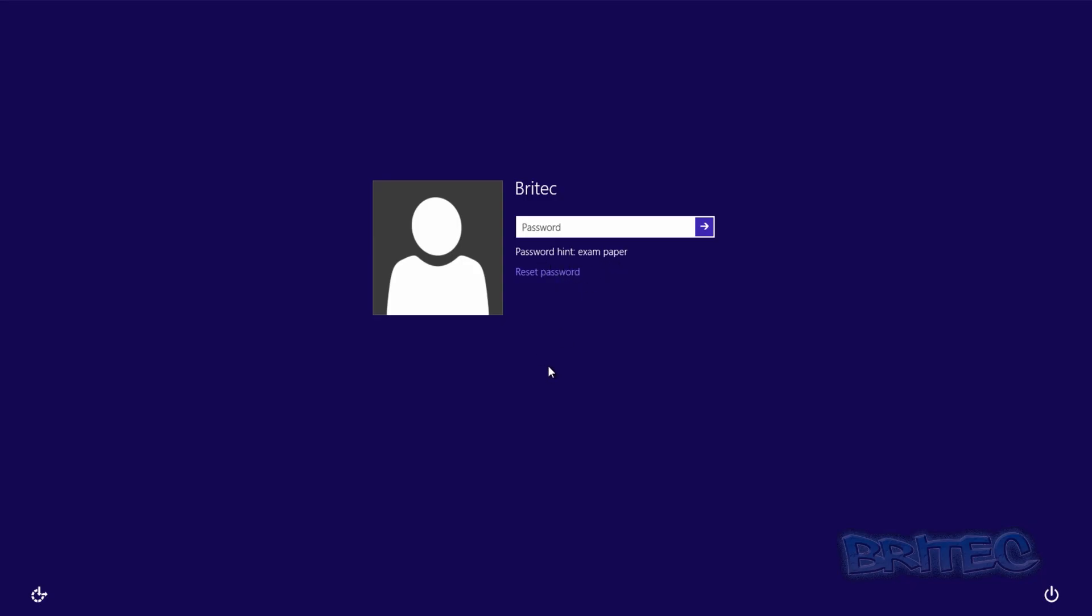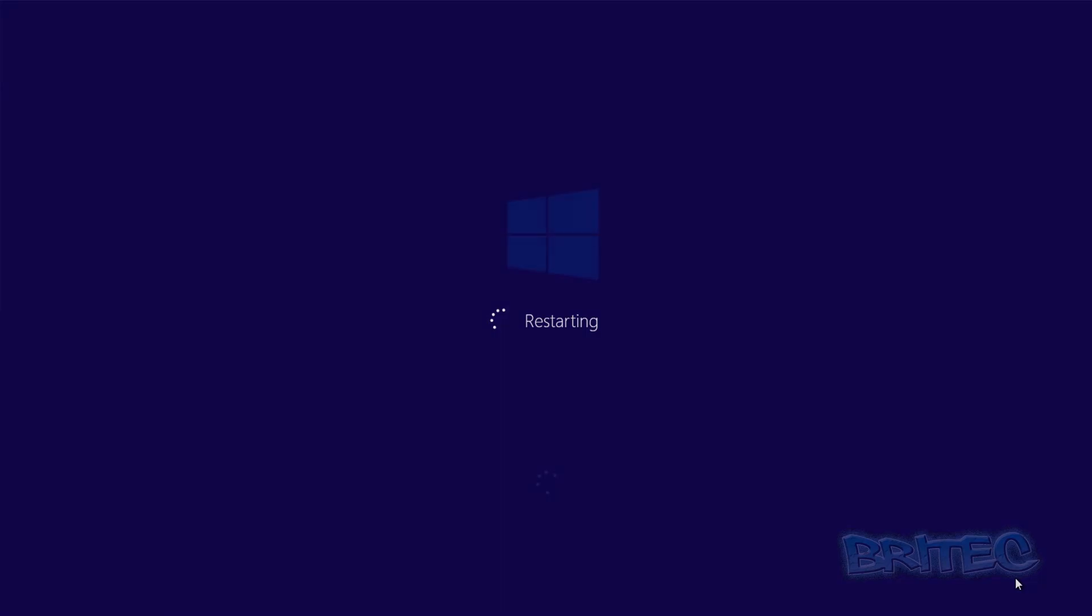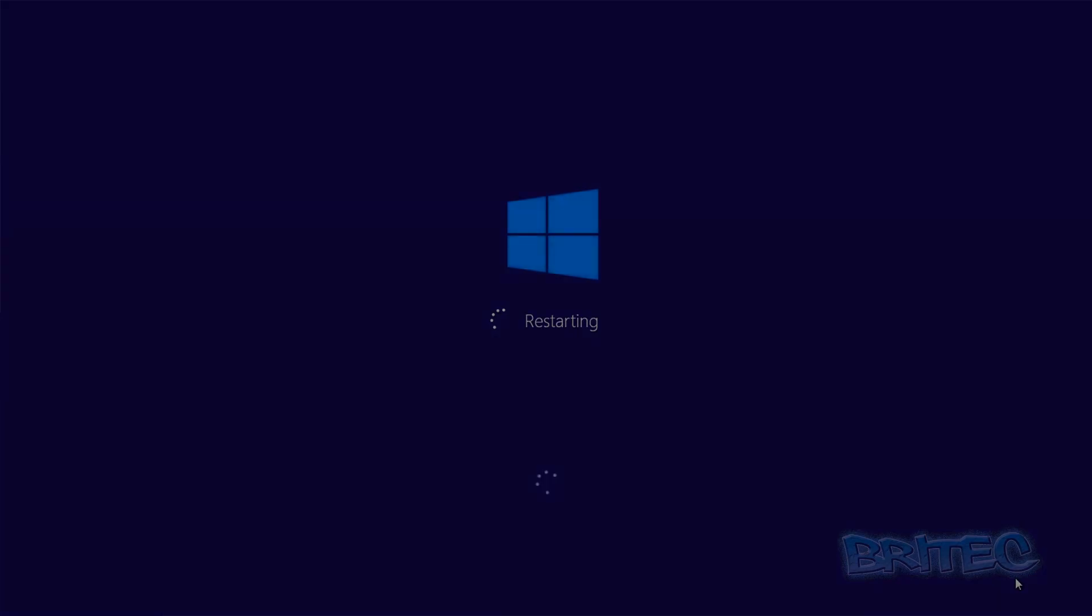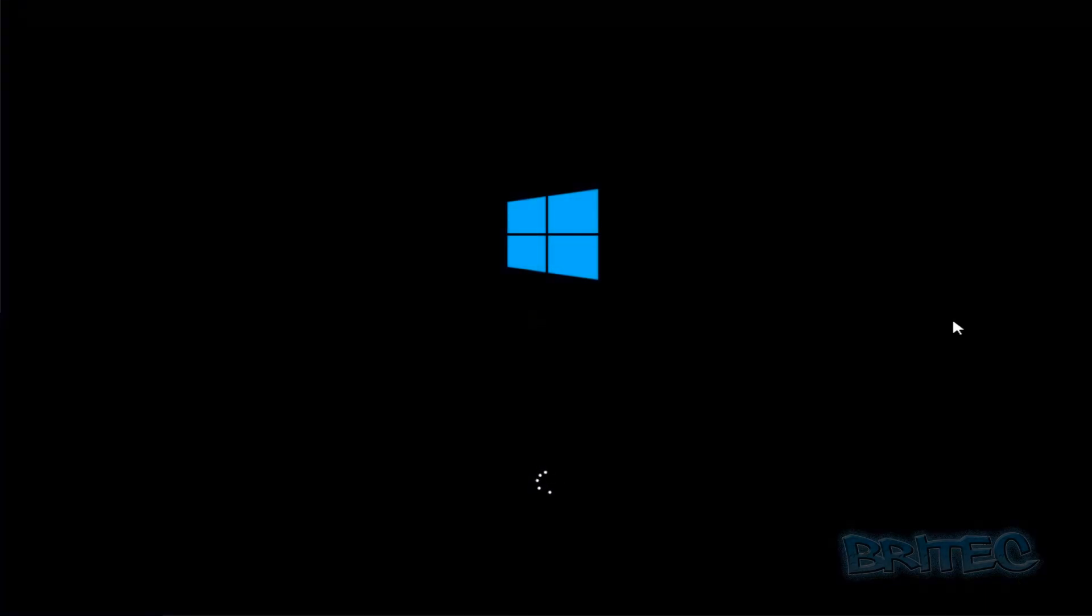Let's reboot the system into MS Dart. I'm just going to quickly restart the system. We'll just let this boot up now.